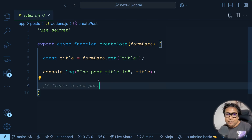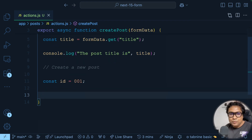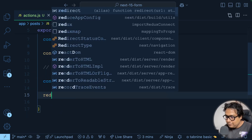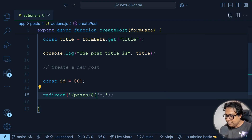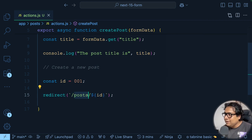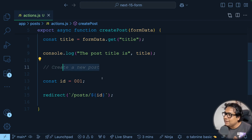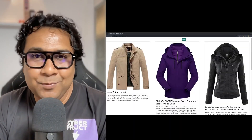Now if you want to navigate to another path — like the created post's page — you can import 'redirect' from 'next/navigation' and redirect to '/post/[id]'. Assuming the created post gets ID '001', you redirect to '/post/001'. If you have a dynamic route inside '/post' to capture the ID and show the post details, it will work. Executing the form will change the URL to '/post/001'.